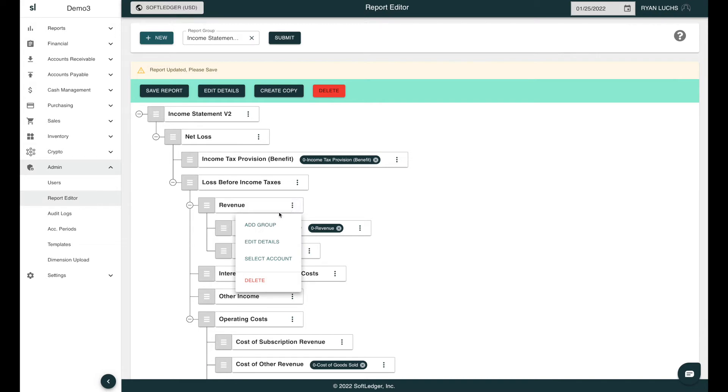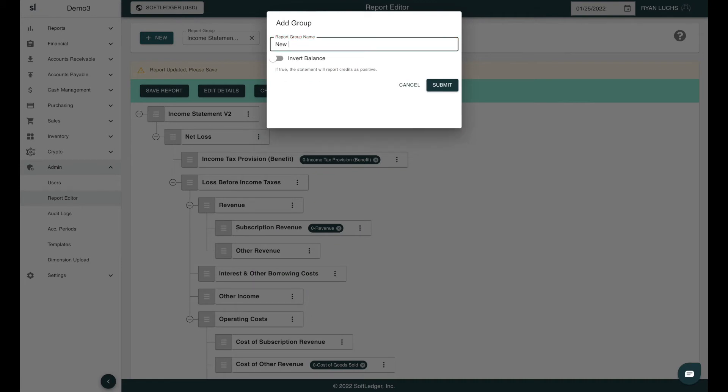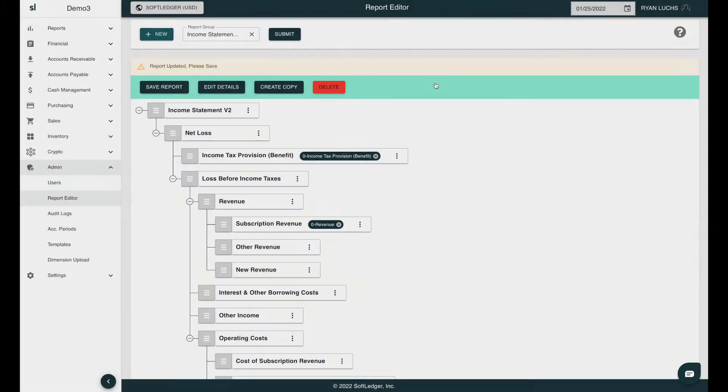So let's go ahead and create a new group under Revenue. We'll name this New Revenue. Then hit Submit.